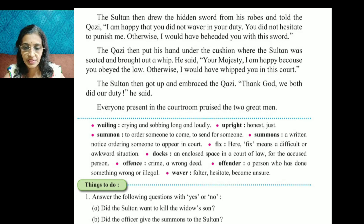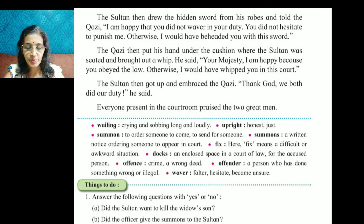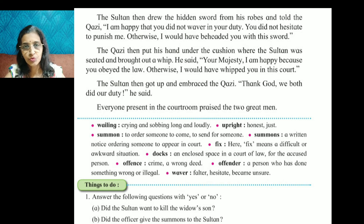Dock means an enclosed space in a court of law for the accused person. Offense means a crime or a wrong deed. Offender means a person who has done something wrong or illegal.